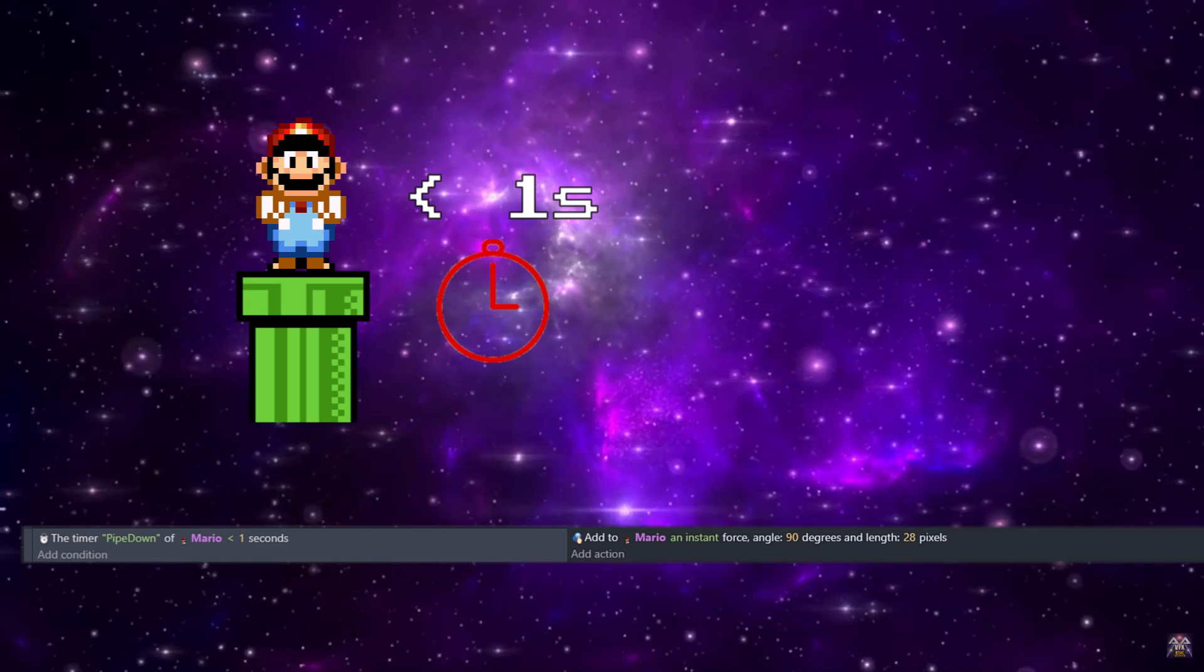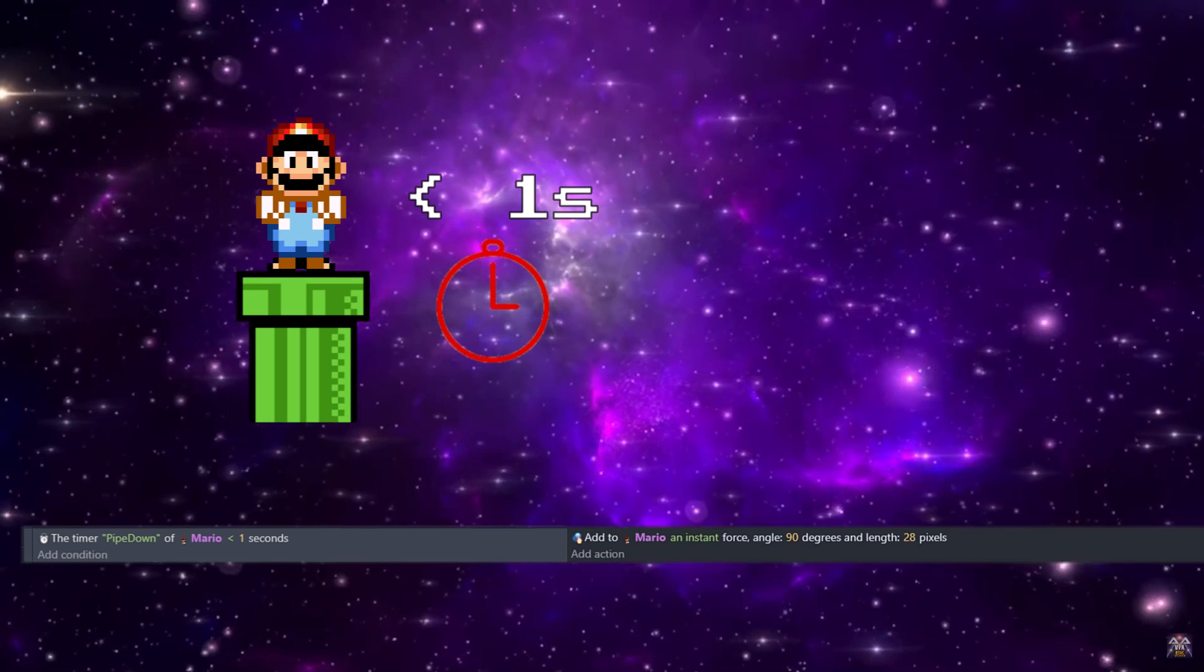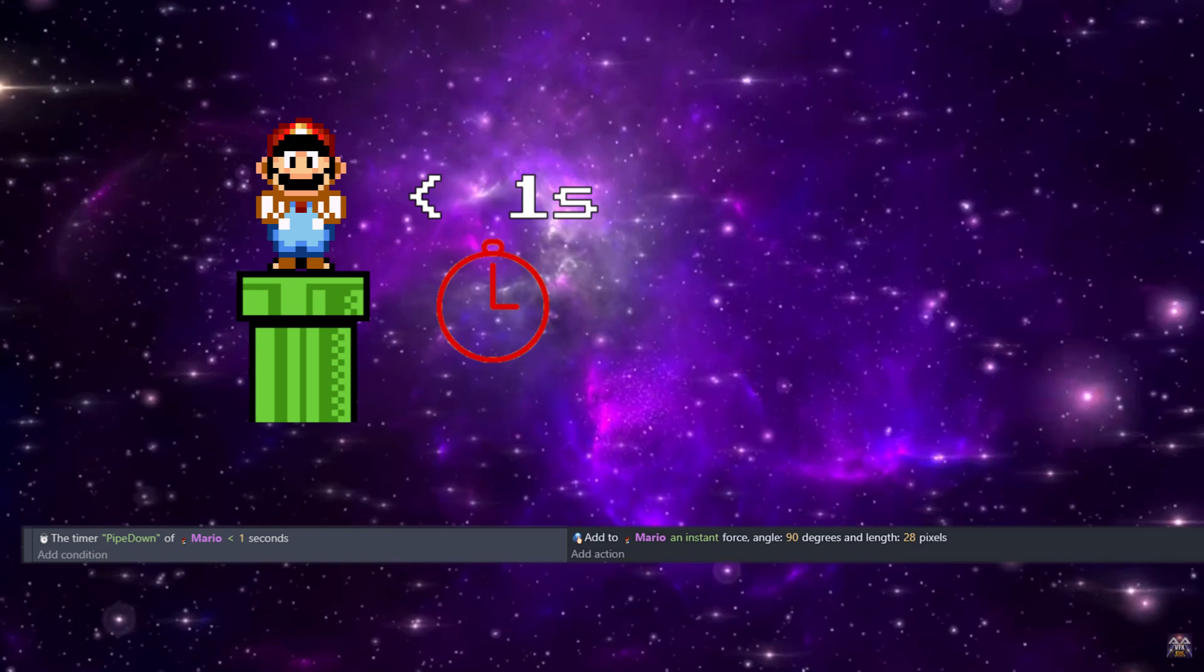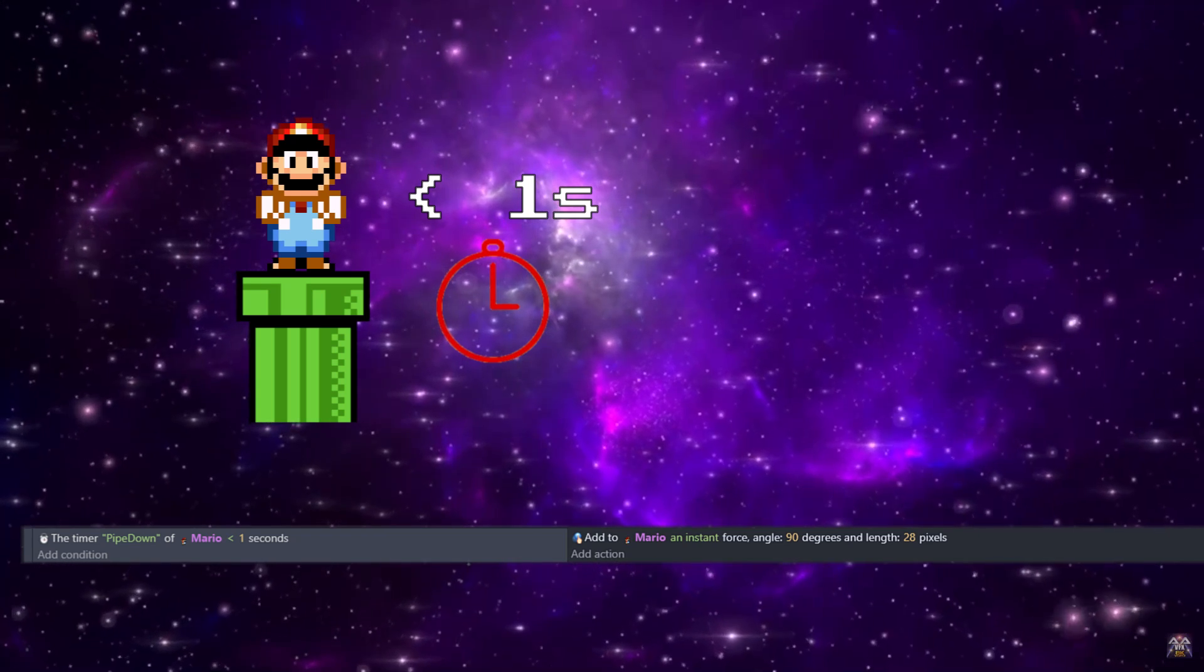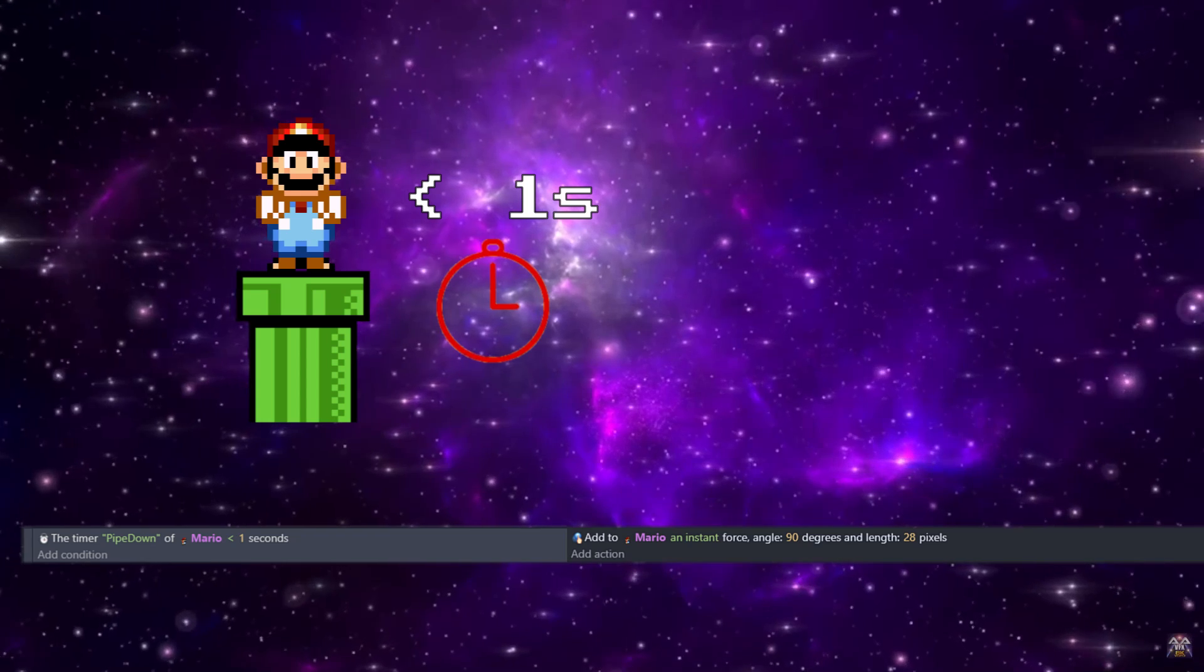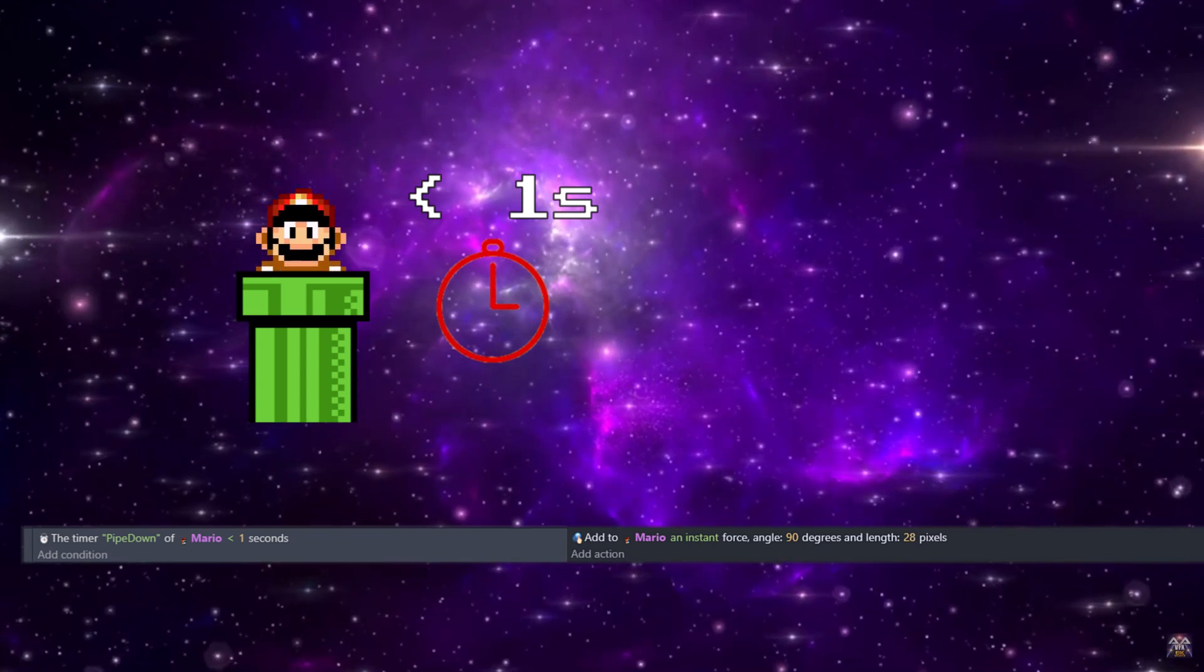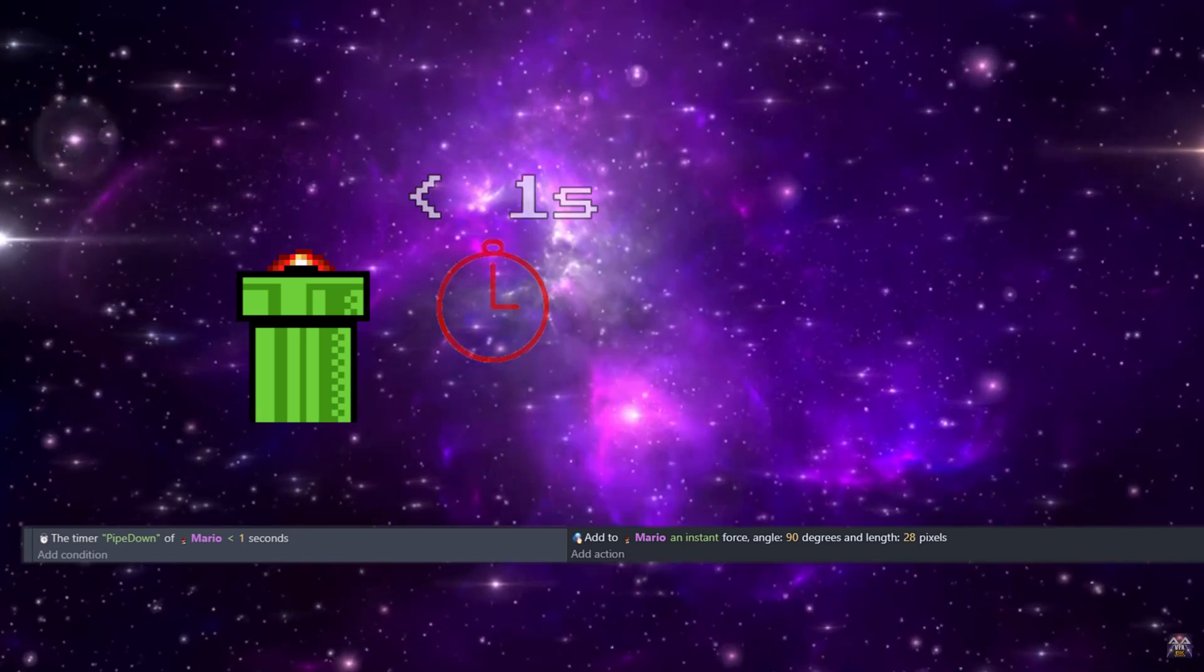So that covers after one second. During that one second of Mario doing pipe down, this is him going into the initial pipe. We're just going to add an instant force, and since it will be happening the entire time that Mario's pipe down is between that zero and one second time, it'll slowly move him down at a continual 28 pixels.